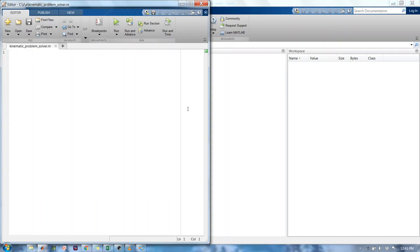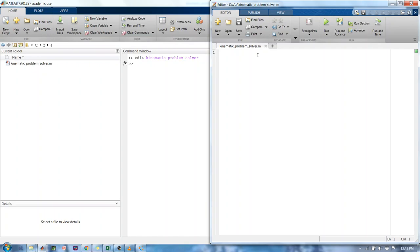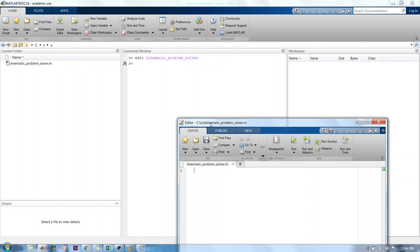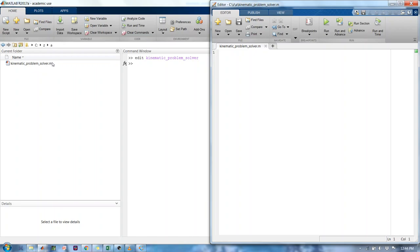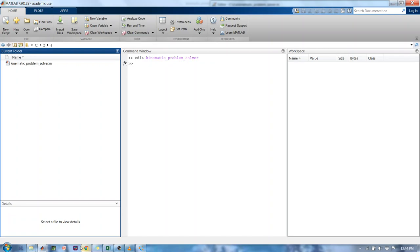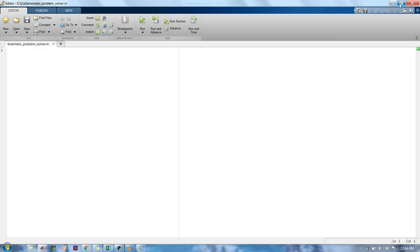A new window has popped up. This is called a MATLAB editor — you can see it says 'editor' right here in this tab. It's just a place where you can put text; nothing magical necessarily will happen inside here unless we tell it to. If you look back over to the left in this Explorer area, you'll notice it did indeed create a new file called kinematic_problem_solver.m, and stored it in my folder. I'm going to maximize this to make it a little easier to look at.